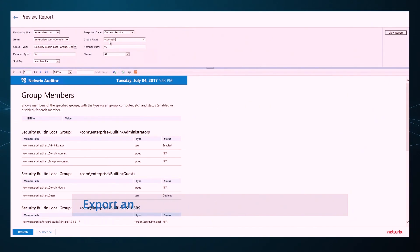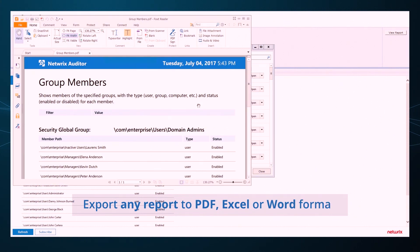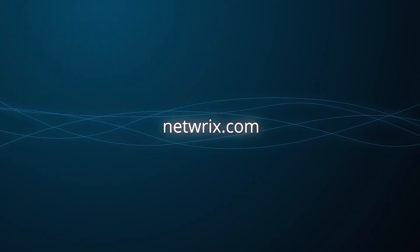Export any report to PDF, Excel, or Word formats. Get your free trial now!